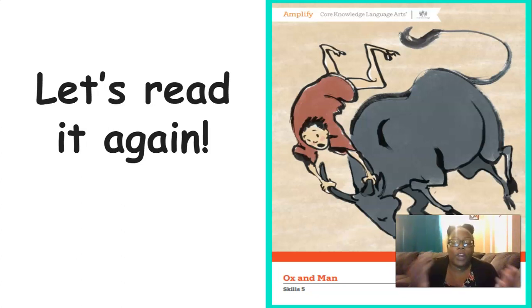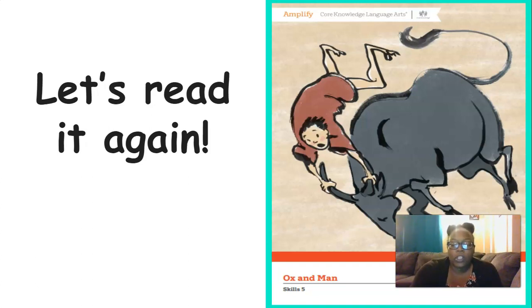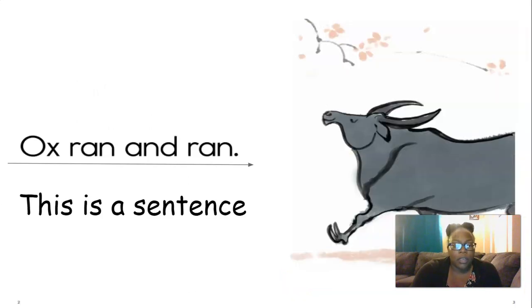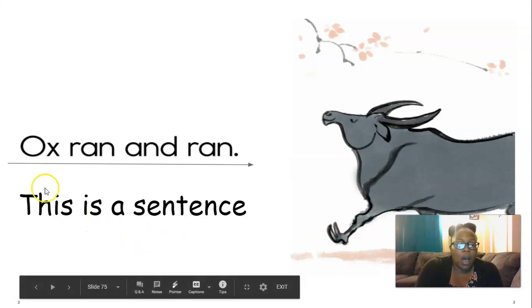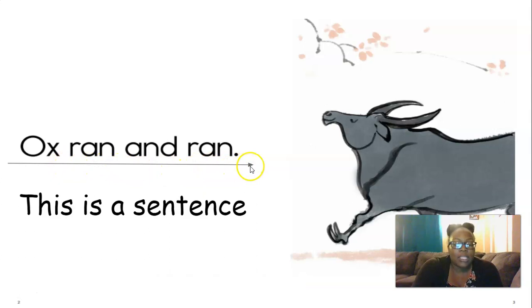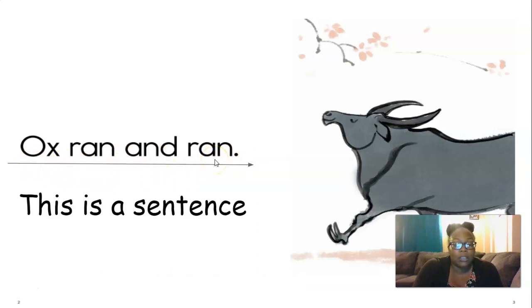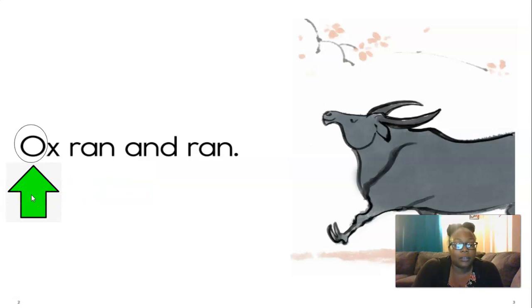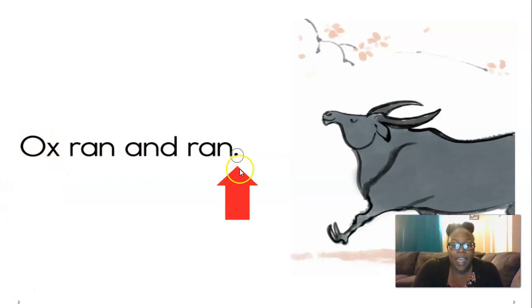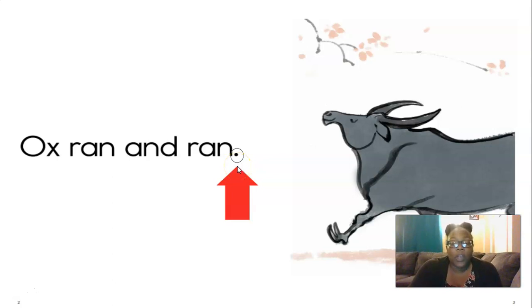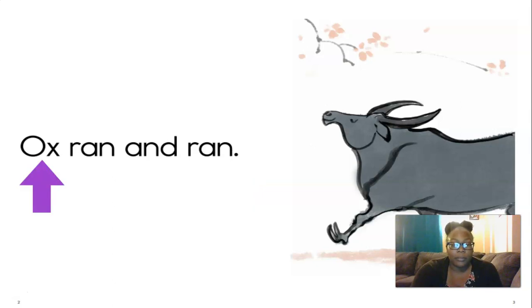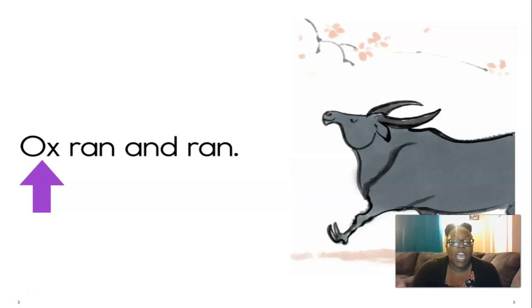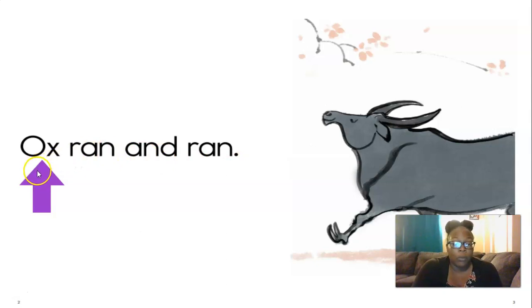Now we're going to read it again. This time, I want you to try to read it with me. But we're going to go over a few things before we start reading. So as you see here on the screen, there's a long line here with an arrow. This is a sentence. These words here make up a sentence. A sentence starts with an uppercase letter. You see how that O is an uppercase letter. And at the end, it ends in some kind of punctuation, and in this story it ends in a period. So you're going to see the purple arrow under each word. I want you to read it with me. We read from left to right, so we're going to start here at the purple arrow.